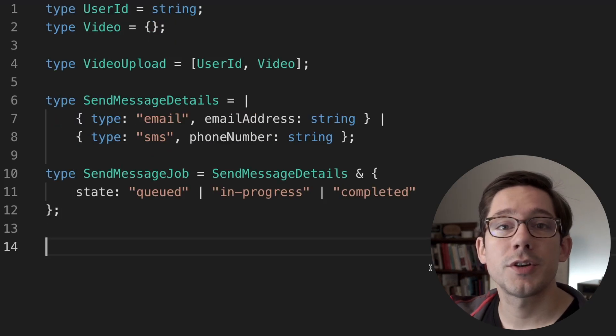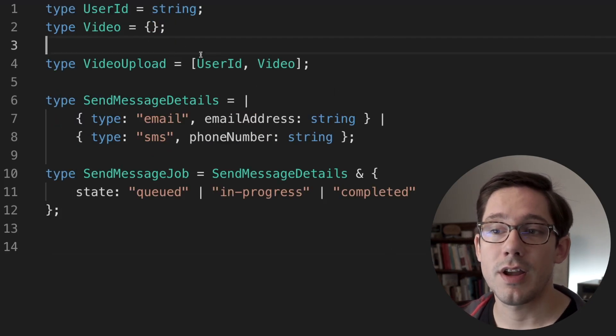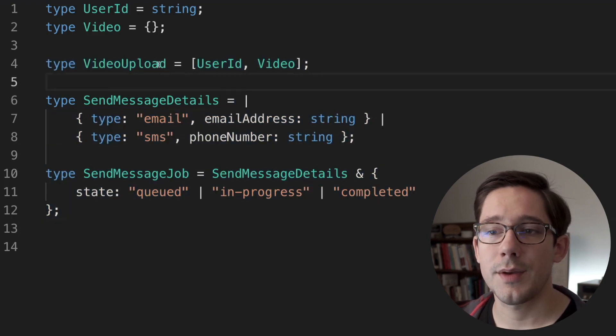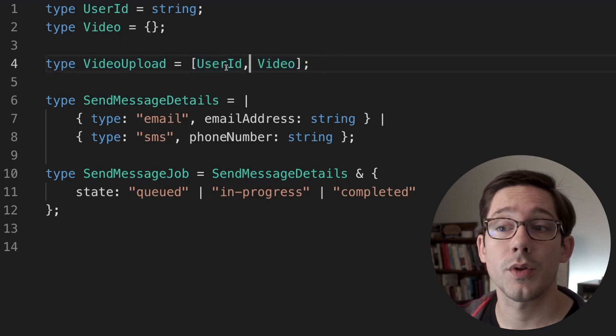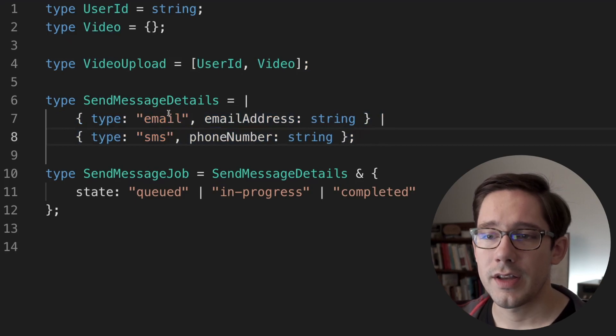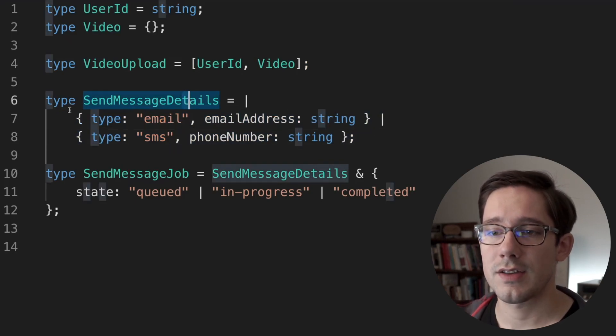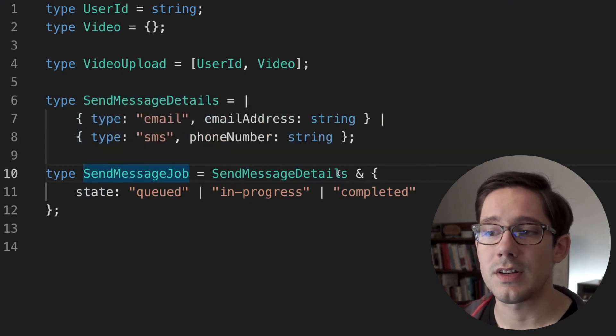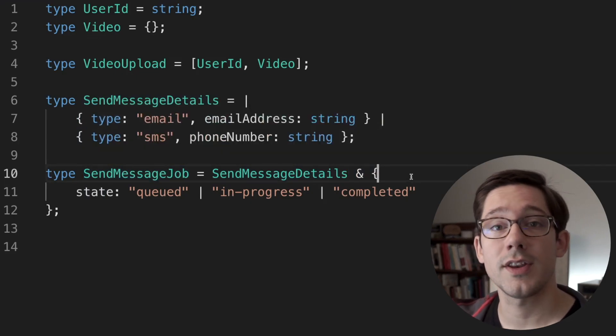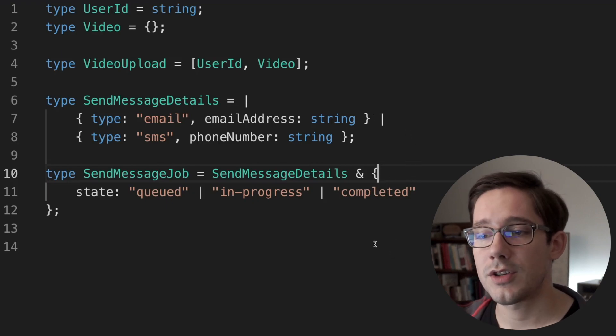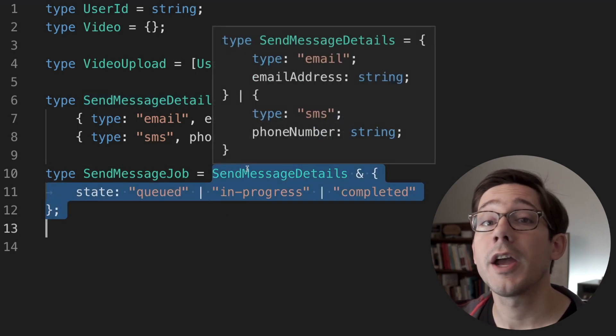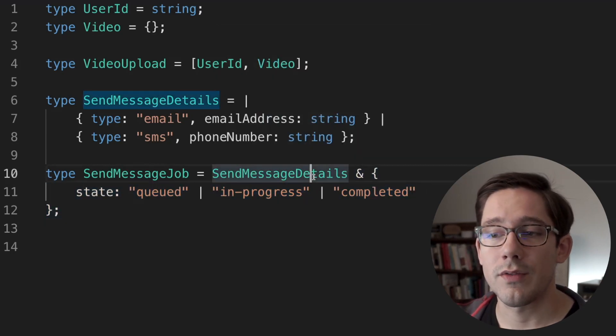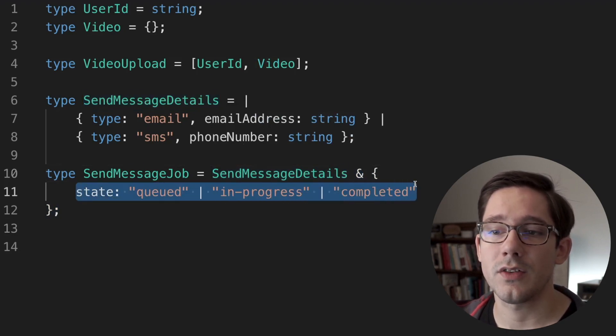Now, if you've been watching my videos for a while, you know that you can also use type aliases to create tuples, unions, and intersections. A tuple type like video upload here is just an alias to an array of a particular length with particular values inside of it. Of course, we've seen unions quite a bit on this channel. You can see send message detail here has a union of two particular types. And finally, send message job here is an intersection. We've covered unions and intersections in a recent video. The idea with an intersection here is we're kind of extending one type with some extra information. So we've got send message details, and then we're extending that with this state field here.